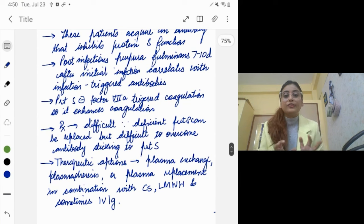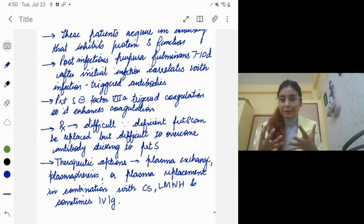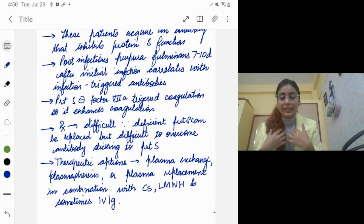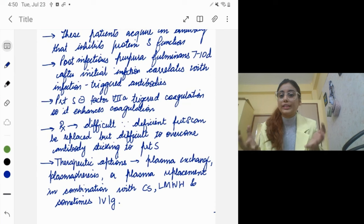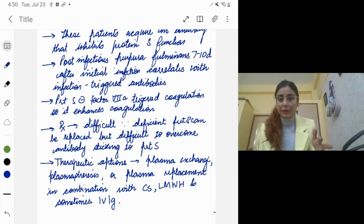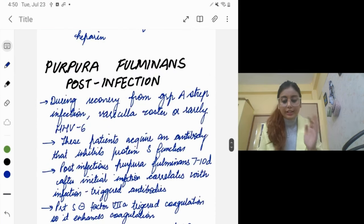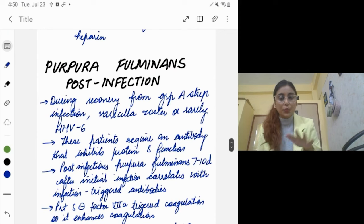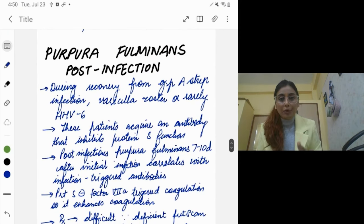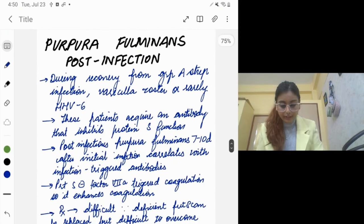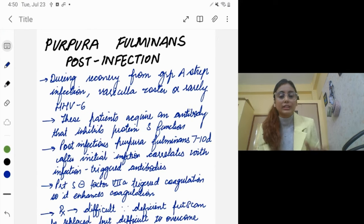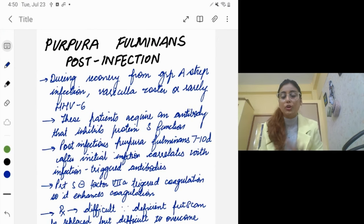Post-infectious purpura fulminans does not happen right away. If I get an infection today, the antibodies take seven to ten days to form. After that, if purpura starts, you can rest assured it was due to that infection. The antibody inhibits protein S, and consumptive coagulopathy follows.